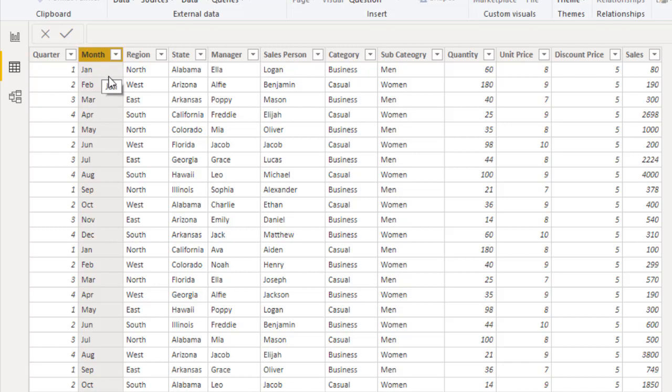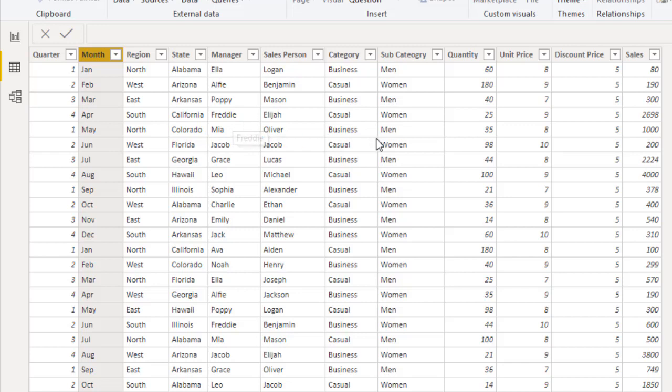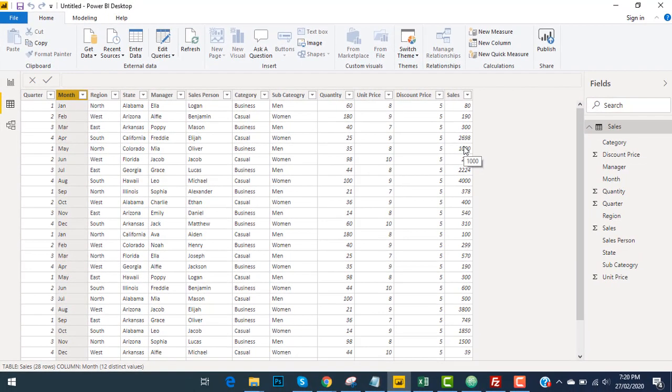The sales of different regions like north, east, west, south, the sales of different states, managers, sales persons, category, subcategories, quantity, unit price and discount price, and the sales or actual price. I have to create a dashboard of this database.